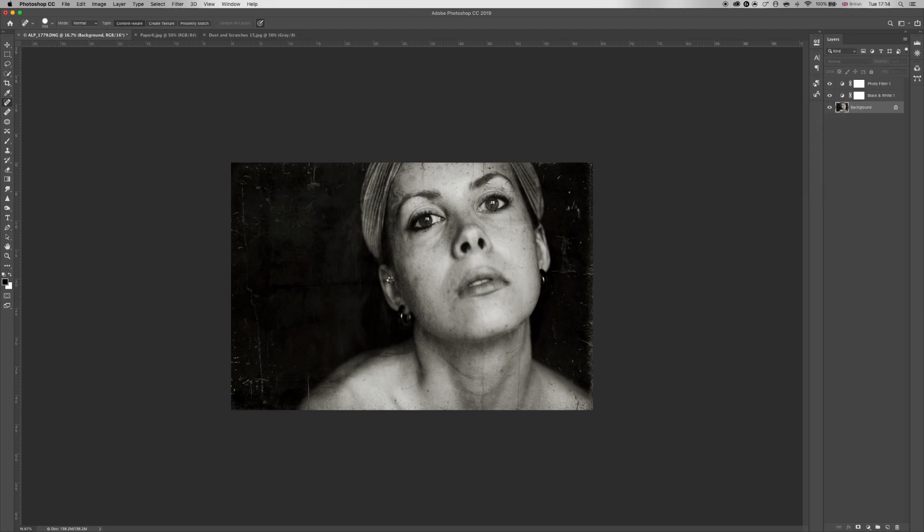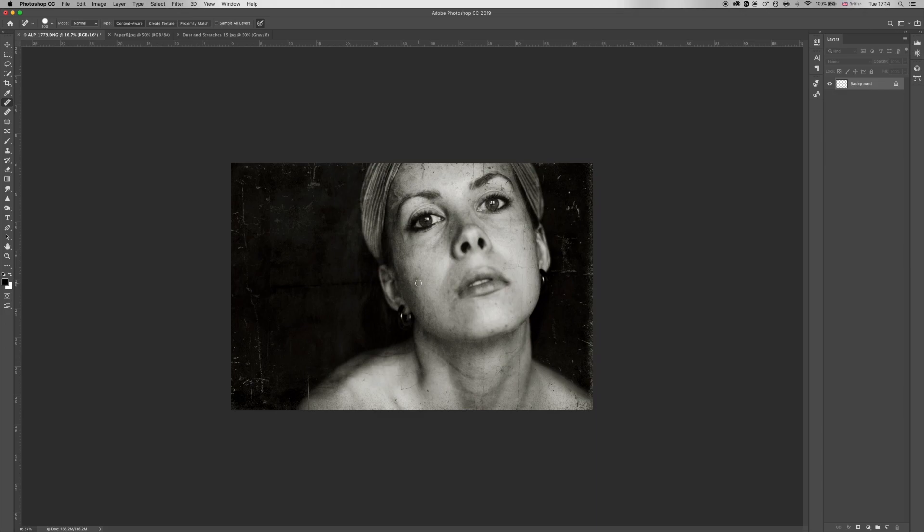Actually looking now there is a blemish on my face that I would get rid of, but I'm not gonna go into that right now. Yeah, so this is just a really quick tutorial on how to achieve an aged vintage look. Takes you literally five minutes as long as you find all the scratches and paper textures to add on top of it.